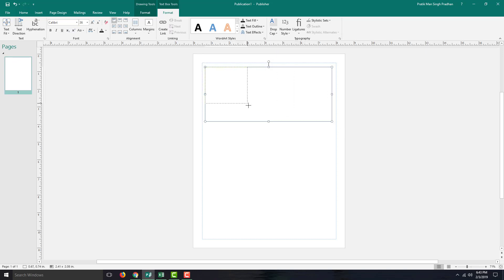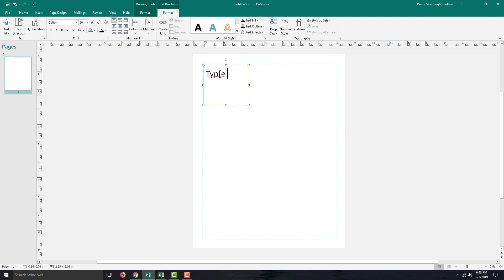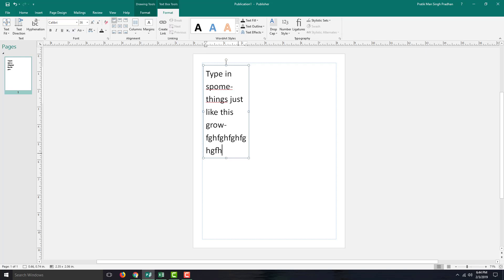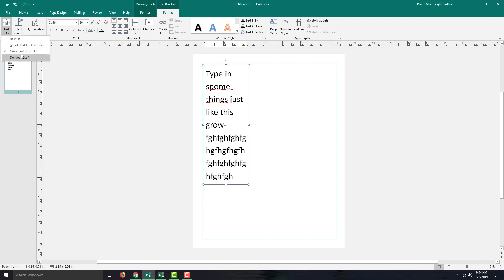If I type in something, you can see that the text box actually grows down — it does not contract, it actually grows. The size keeps on increasing as I add more content. That is how you use 'Grow Text to Fit Box.'